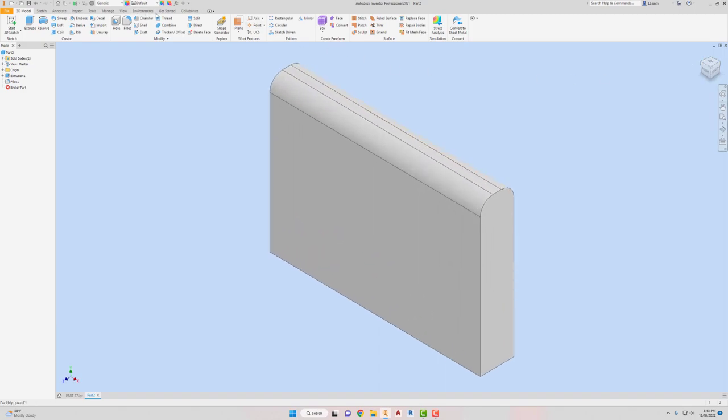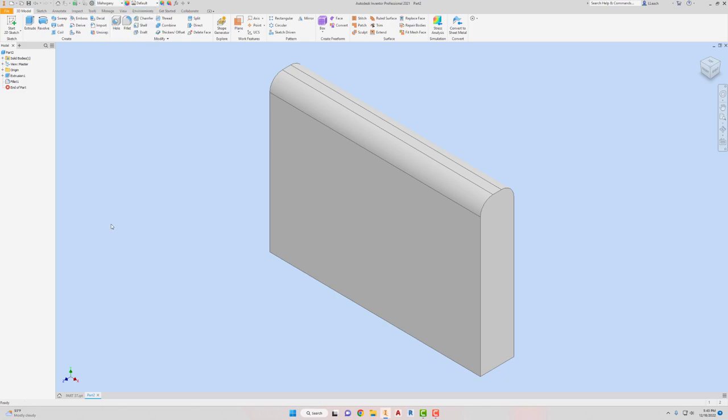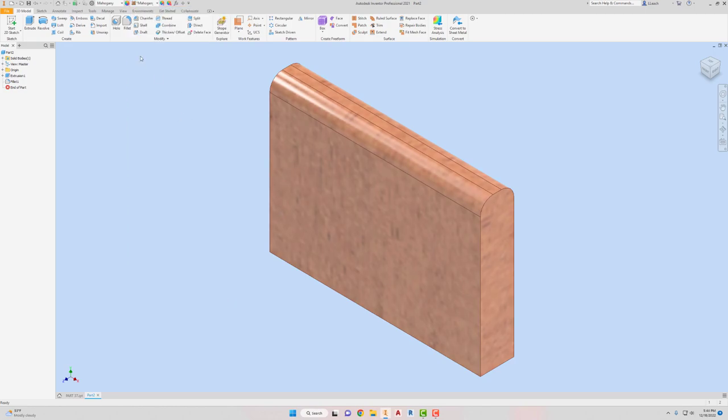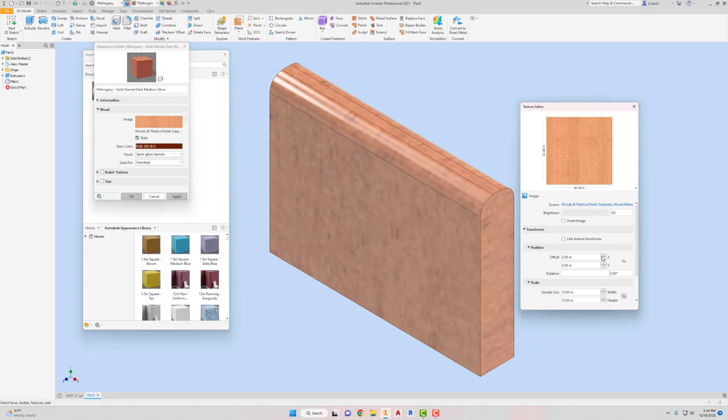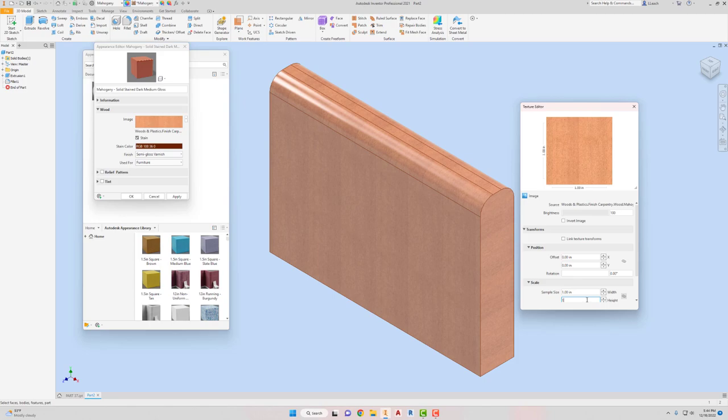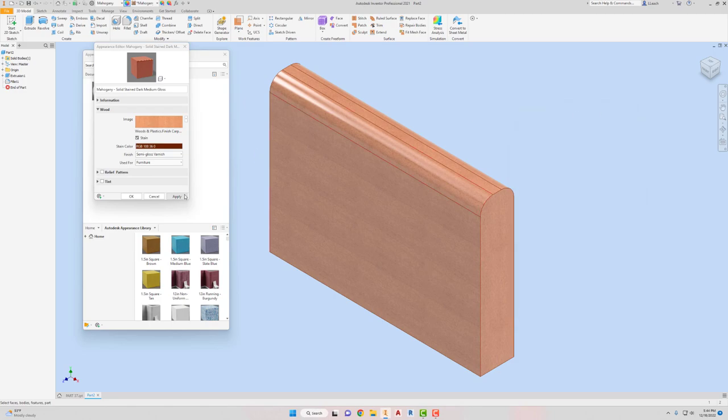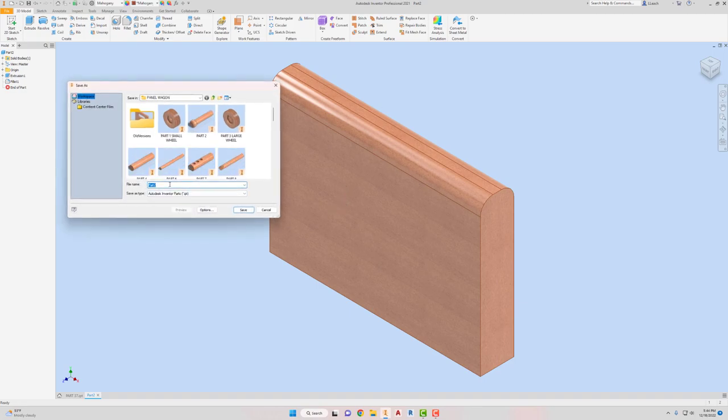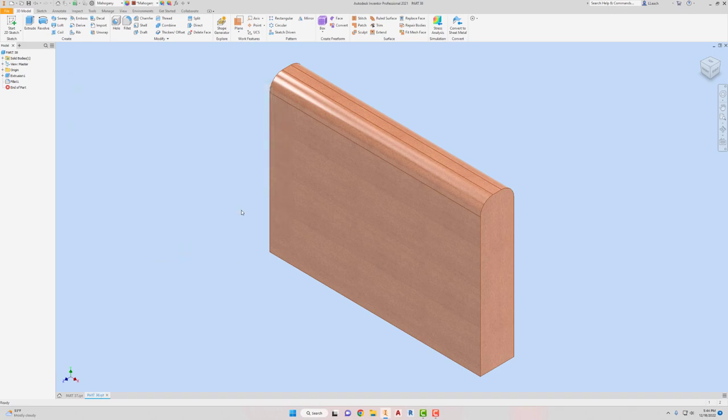And then I'm going to put our usual material on here. Mahogany. And this one, dark, medium, gloss. Fix our texture. Double-click texture. Let's try to scale to one, one. And let me rotate this 90 and see what this looks like. Yeah. I'll leave it like that. Hit the X. Go to apply. File. Save. This is part 38. 38. Hit save.